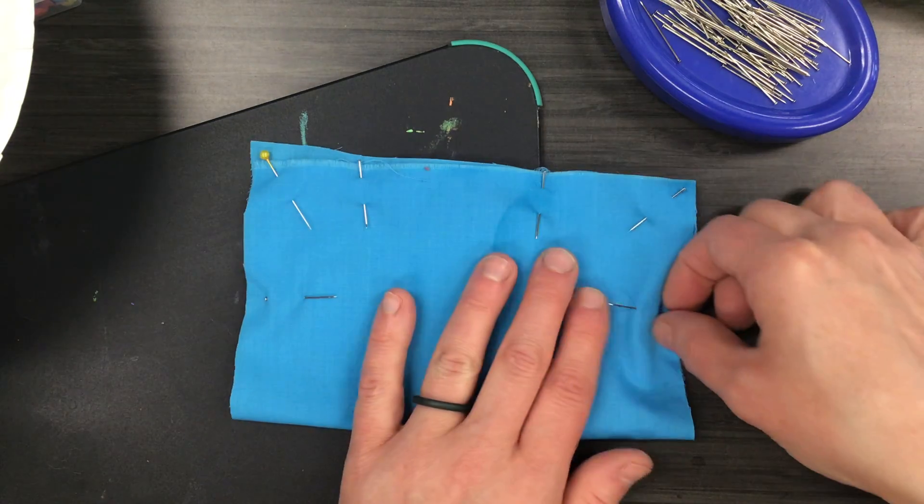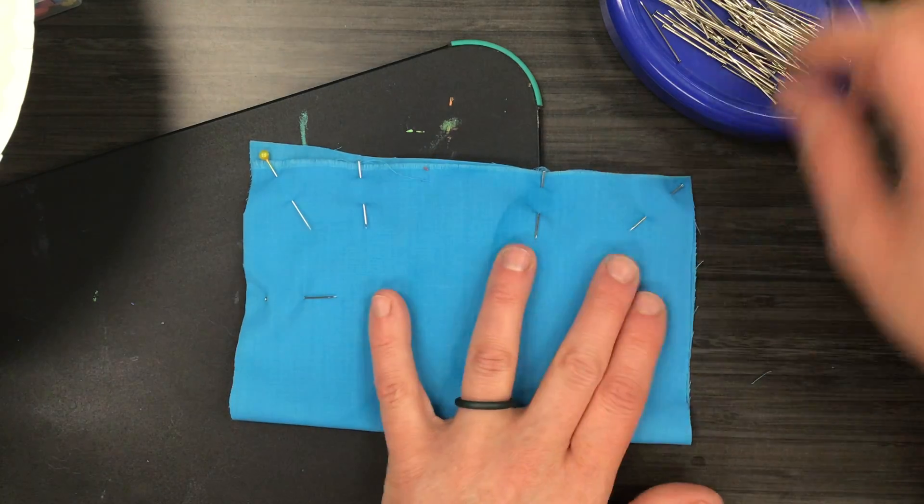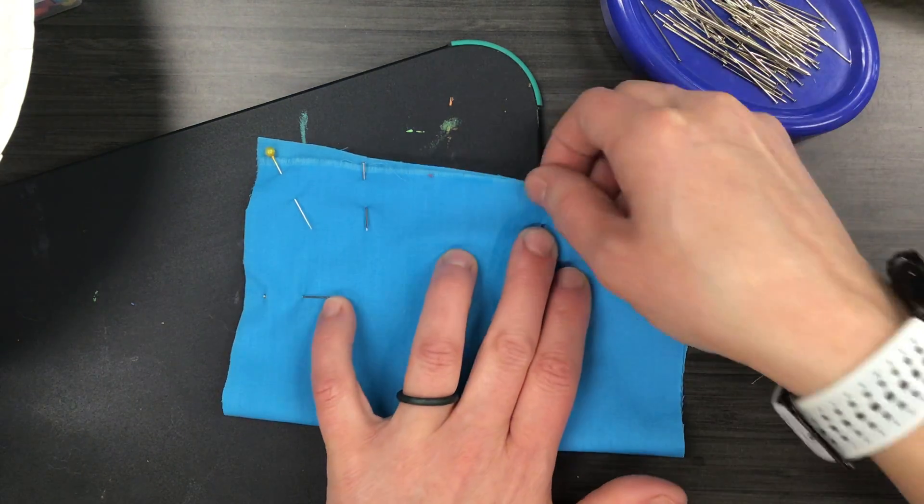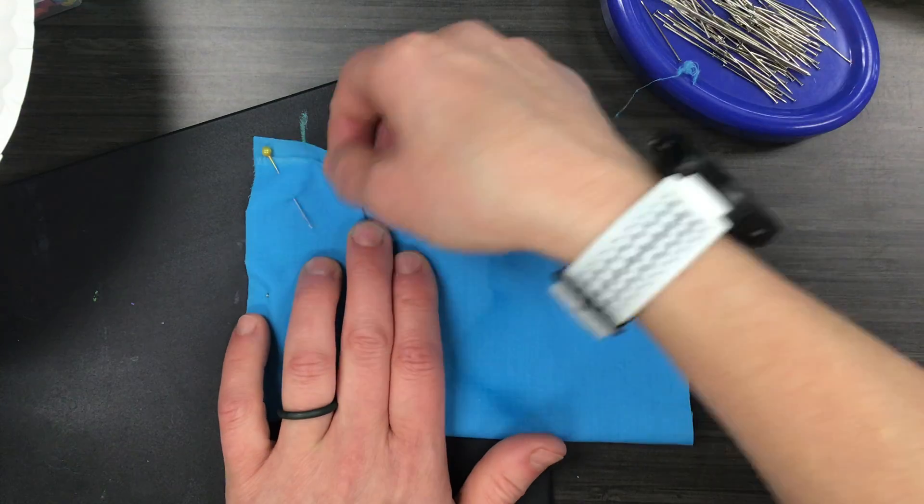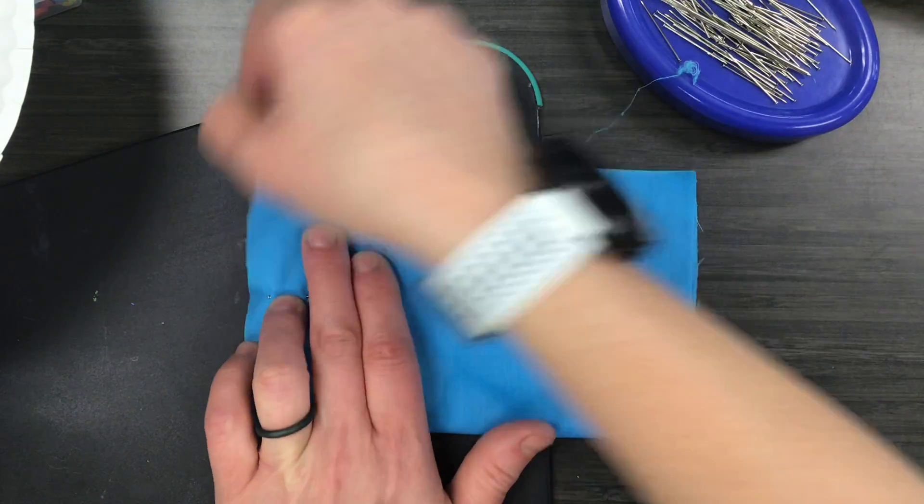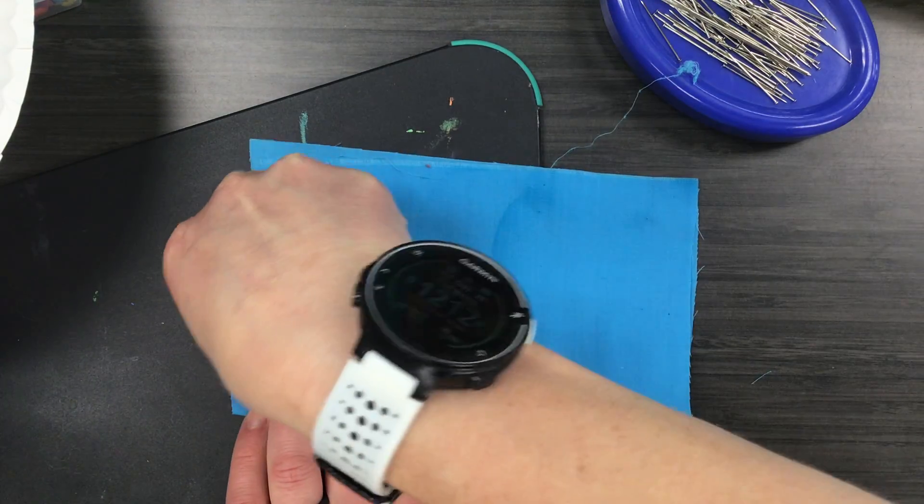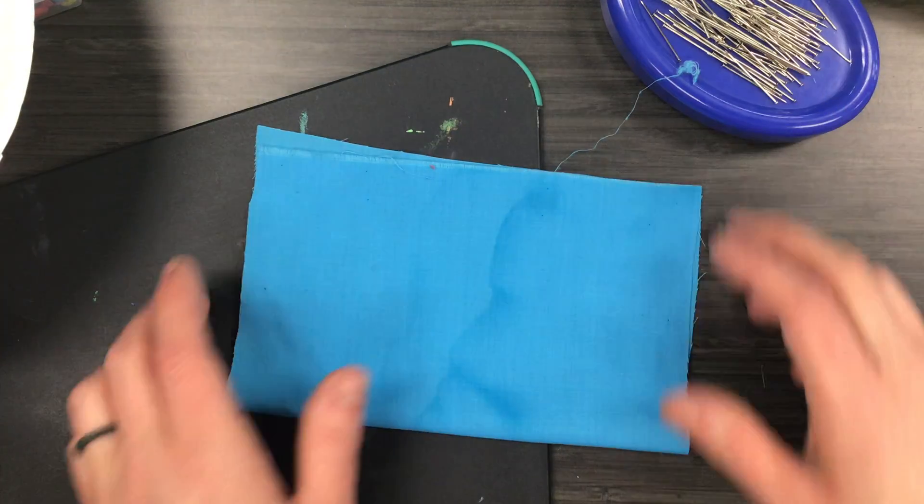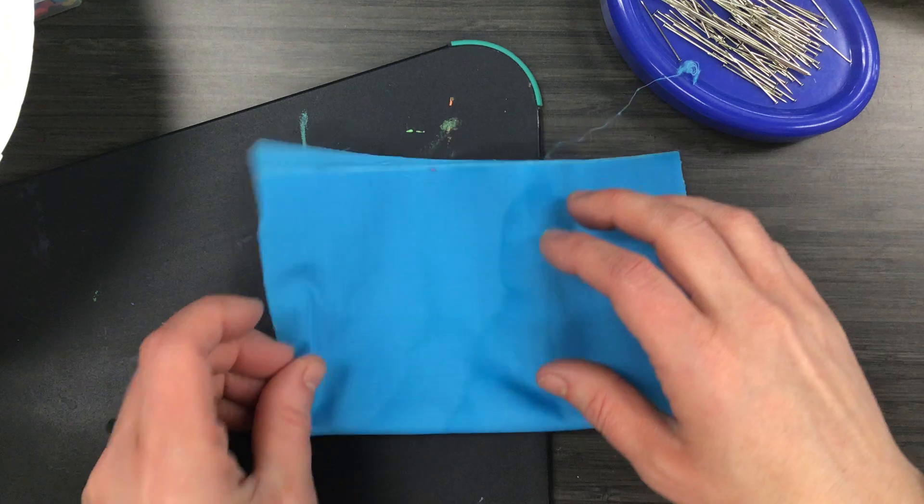Again, when you're done, pull the pins out and put them back on the pin cushion so the next group can use them again.